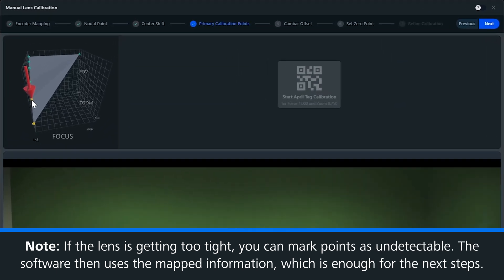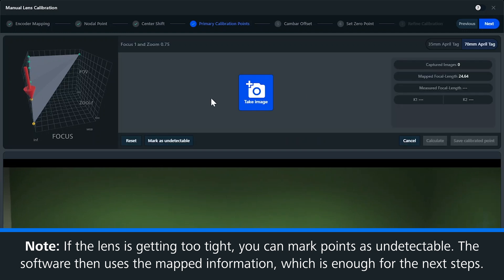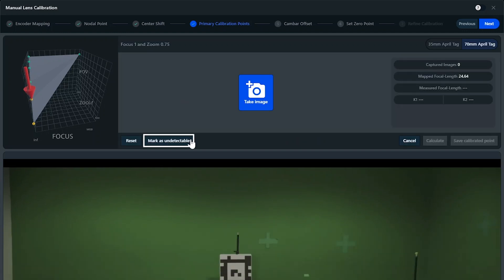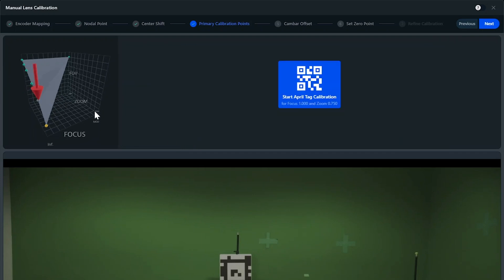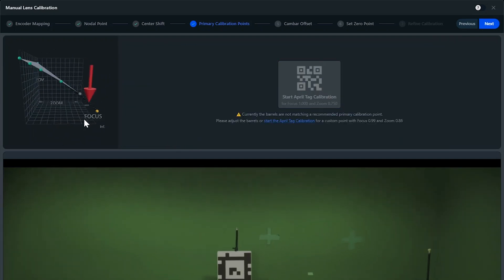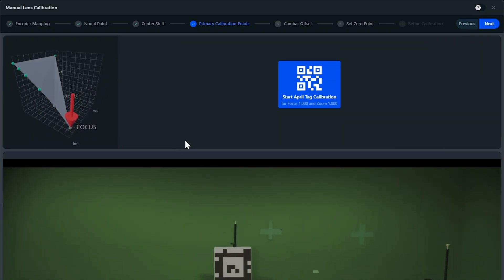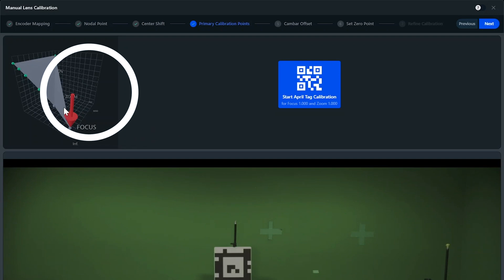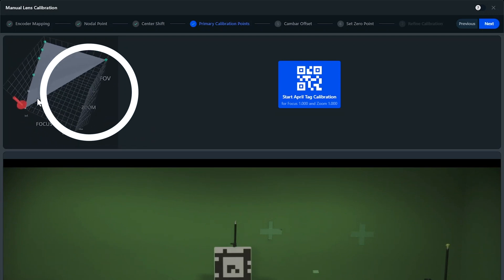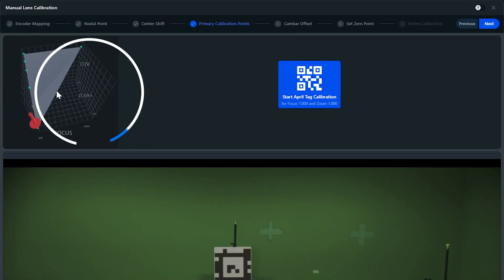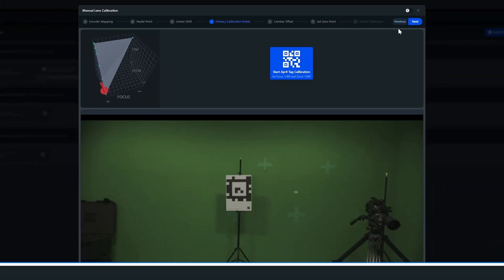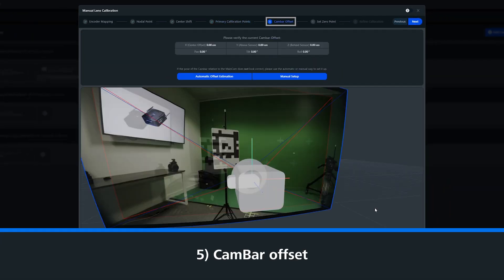The last two points are doable with the lens we're using here, but in case of a tighter lens, it can sometimes be difficult to read the chart. For this, we've added a button right here that allows you to skip these points. After we've done all of the points, we can move on. As you can see, there is still a huge gap in the lens file, but we will fill this in later. So let's go to our cam bar offset.